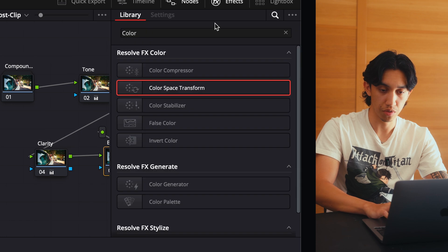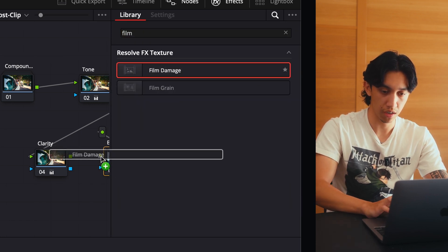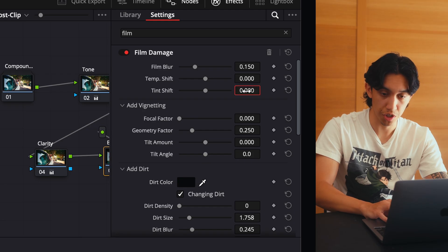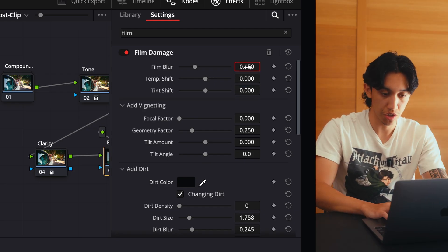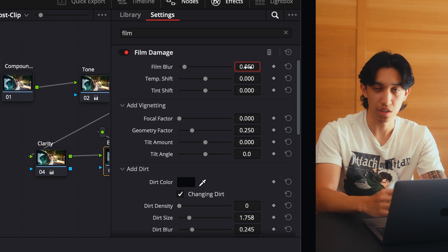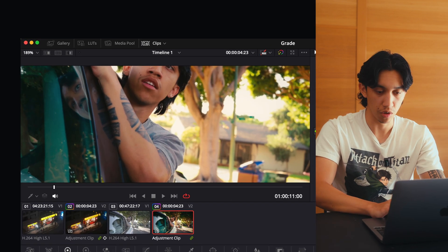The last node is the blur node. For this, I go up into Effects and just type in Film Damage, then drag it in. I turn everything else off — we don't want any dirt, we don't want any vignetting, we don't want any temperature shift or tint shift, just blur. I usually put it at something like 0.05 just to take the edge off of it and give it a little bit more of a filmic look. And doing a little before and after — very subtle, it's really not necessary, but I like it.